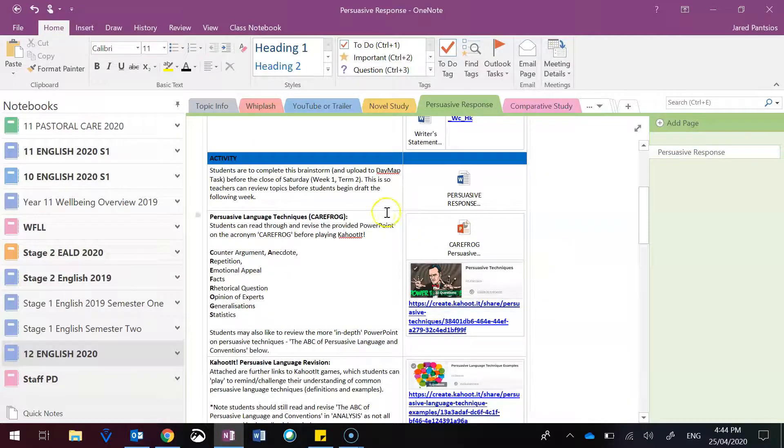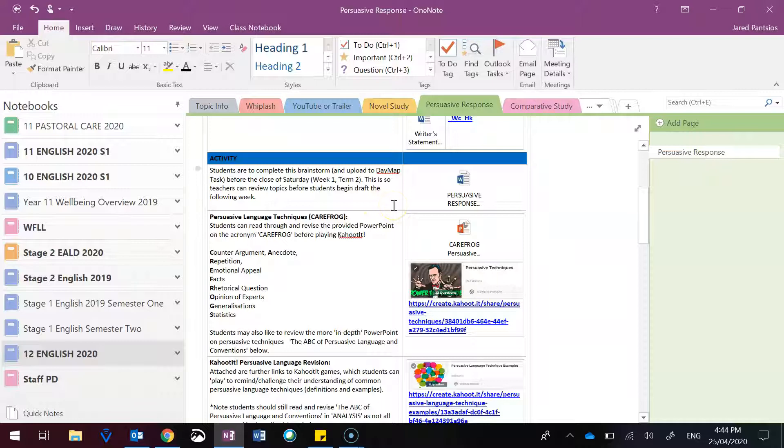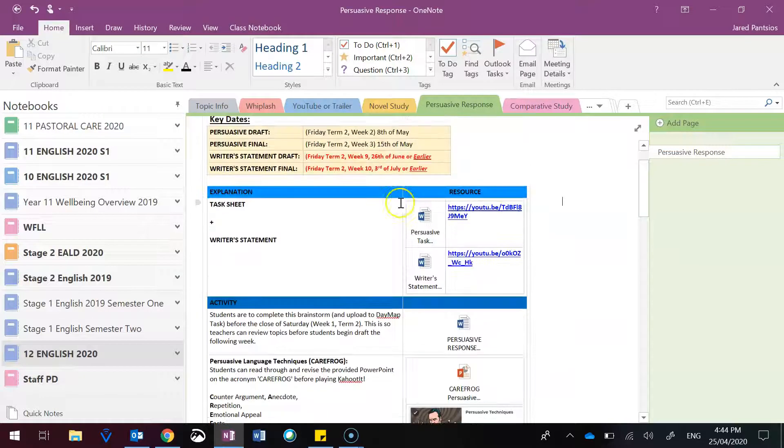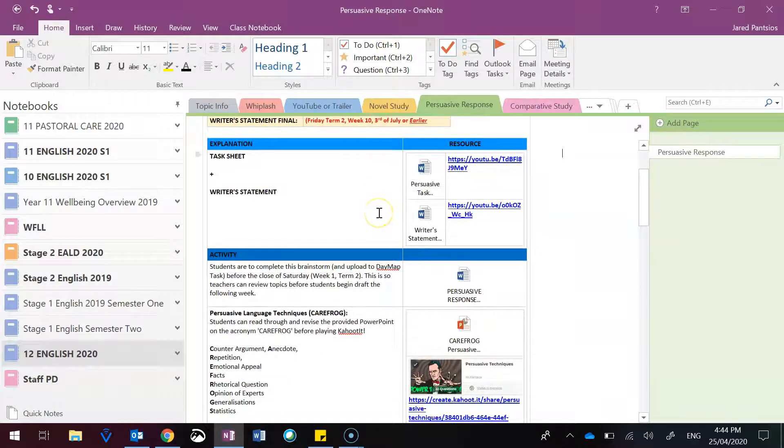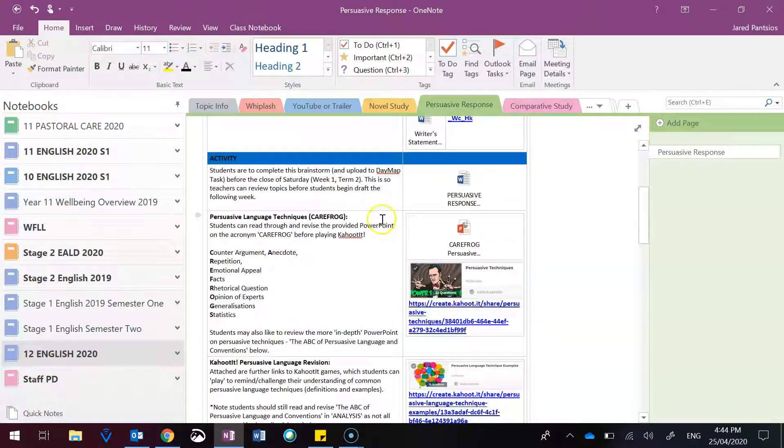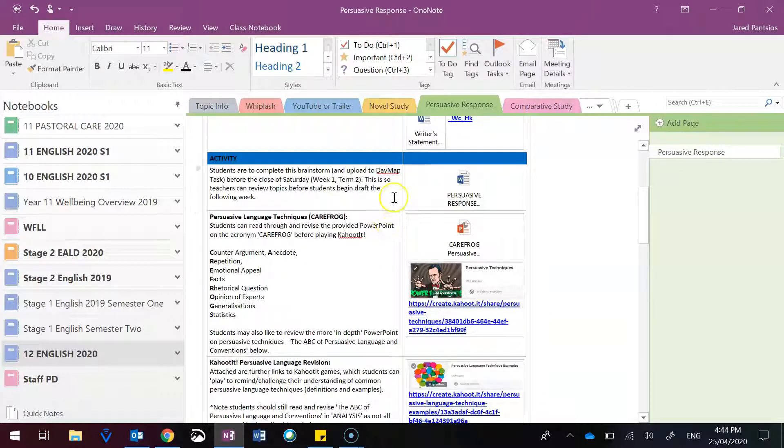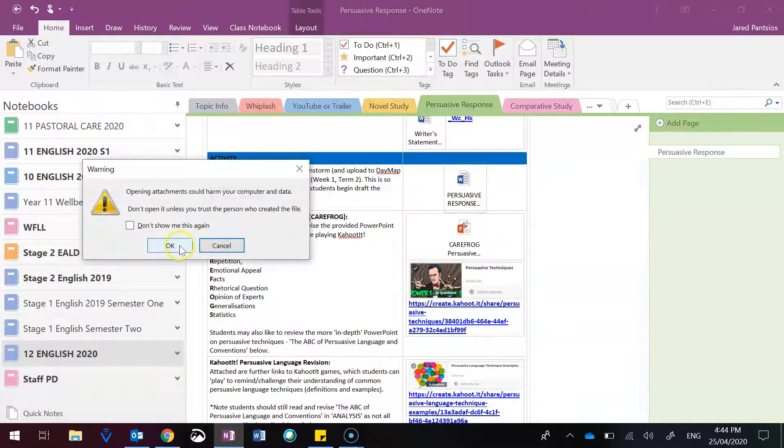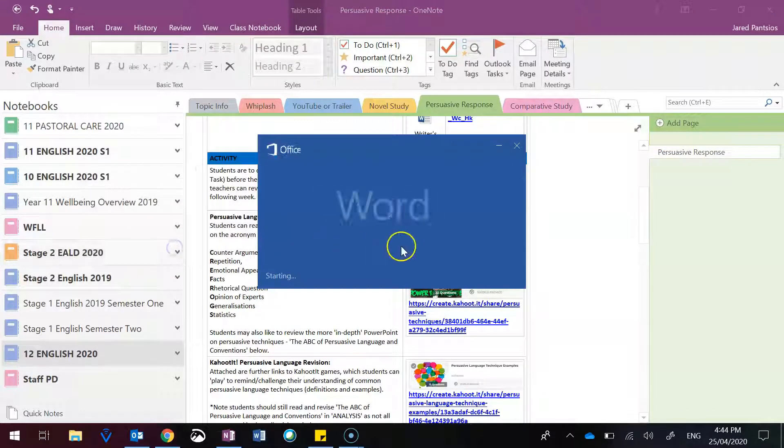In terms of activities, on Friday, you'll be asked to review the task sheet and writer's statement, along with the various resources. But the task is going to ask you, based on that,